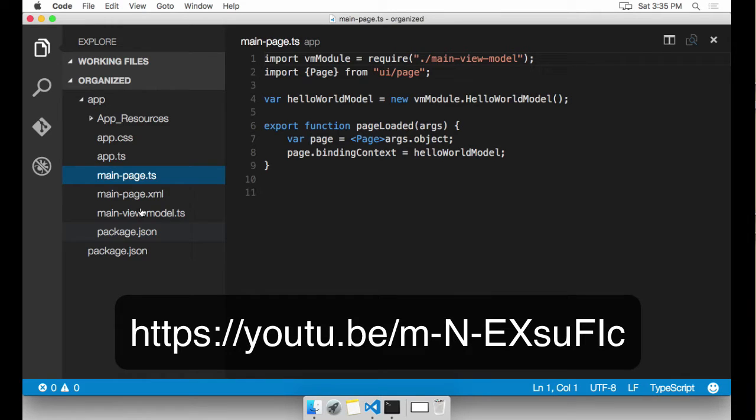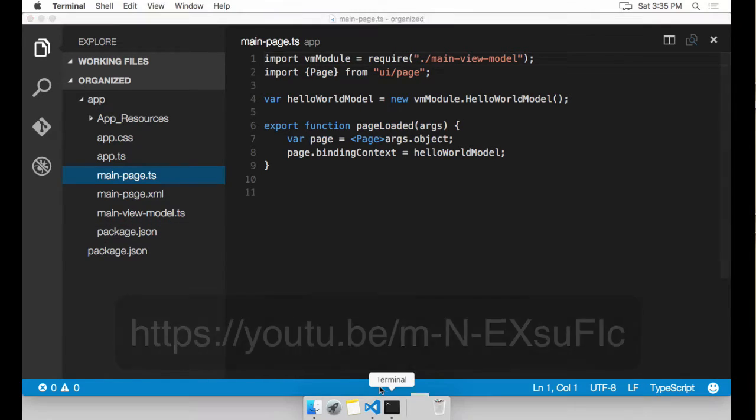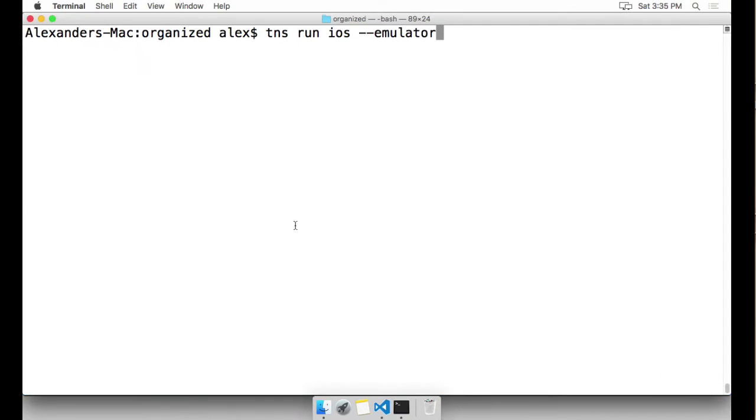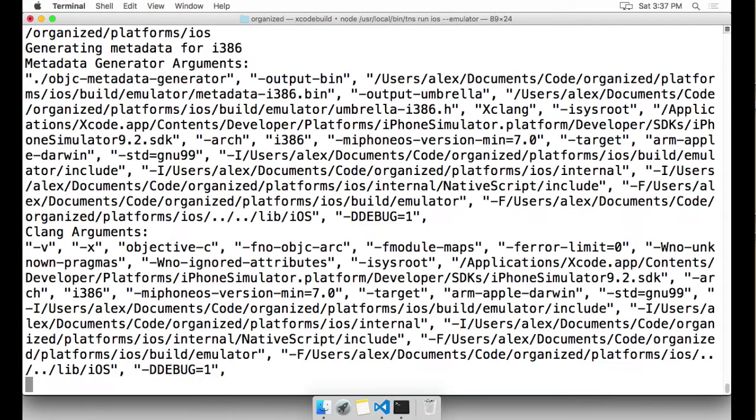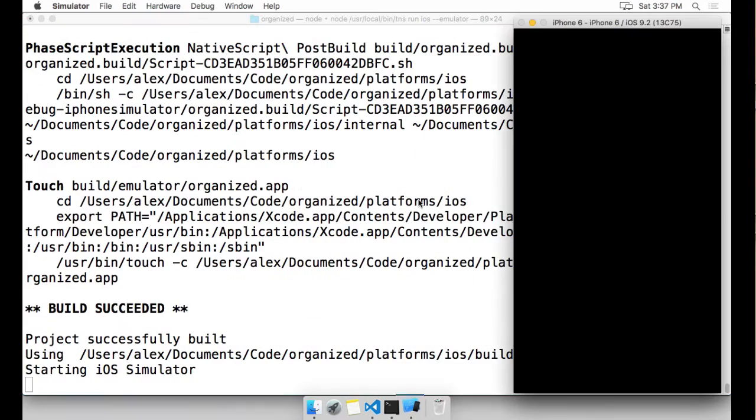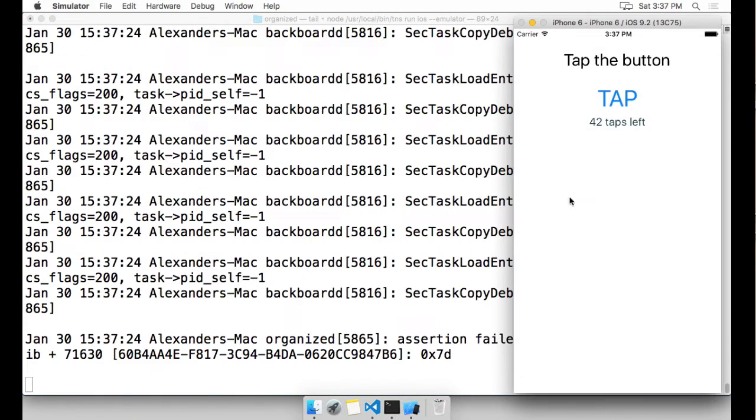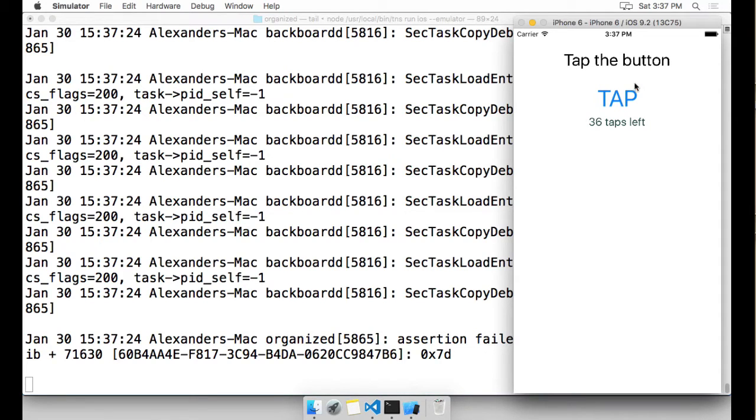You can check out my other video on minimizing clutter during NativeScript development. I'm going to go ahead and run this app in the iOS simulator just to show you what it's doing. As you can see, this is just a Hello World app.